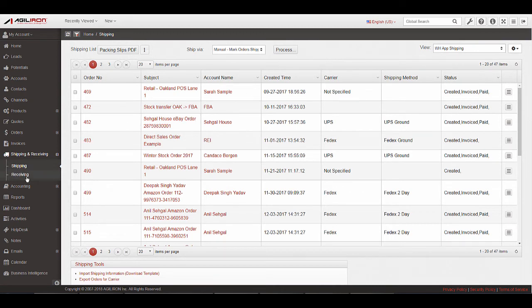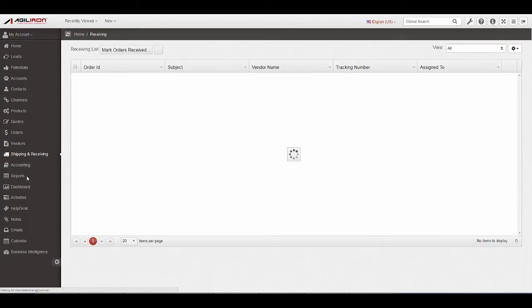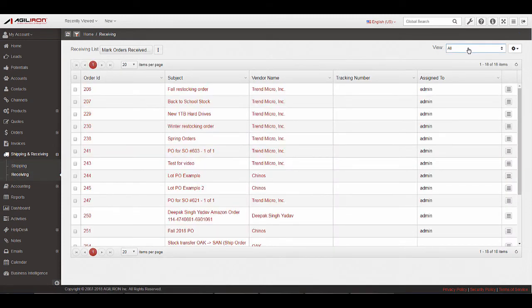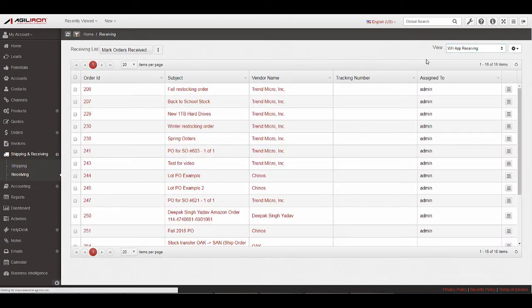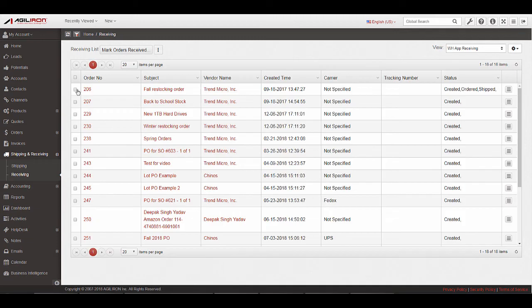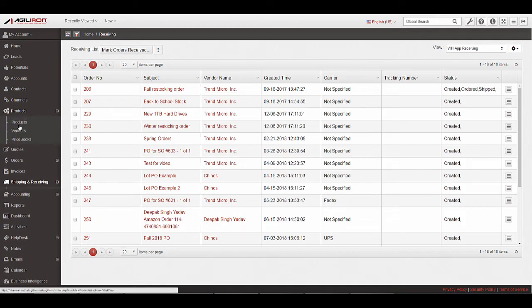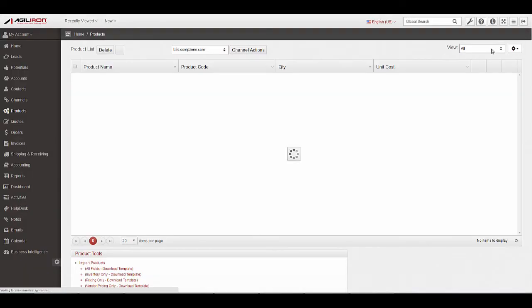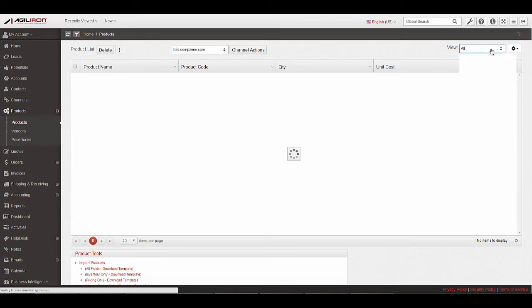Views can also be edited for receiving orders and cycle counts. For receiving, navigate to Shipping and Receiving, Receiving, and select the Warehouse App Receiving view. For cycle counts, navigate to Products, Products, and select Warehouse App Cycle Count Products.